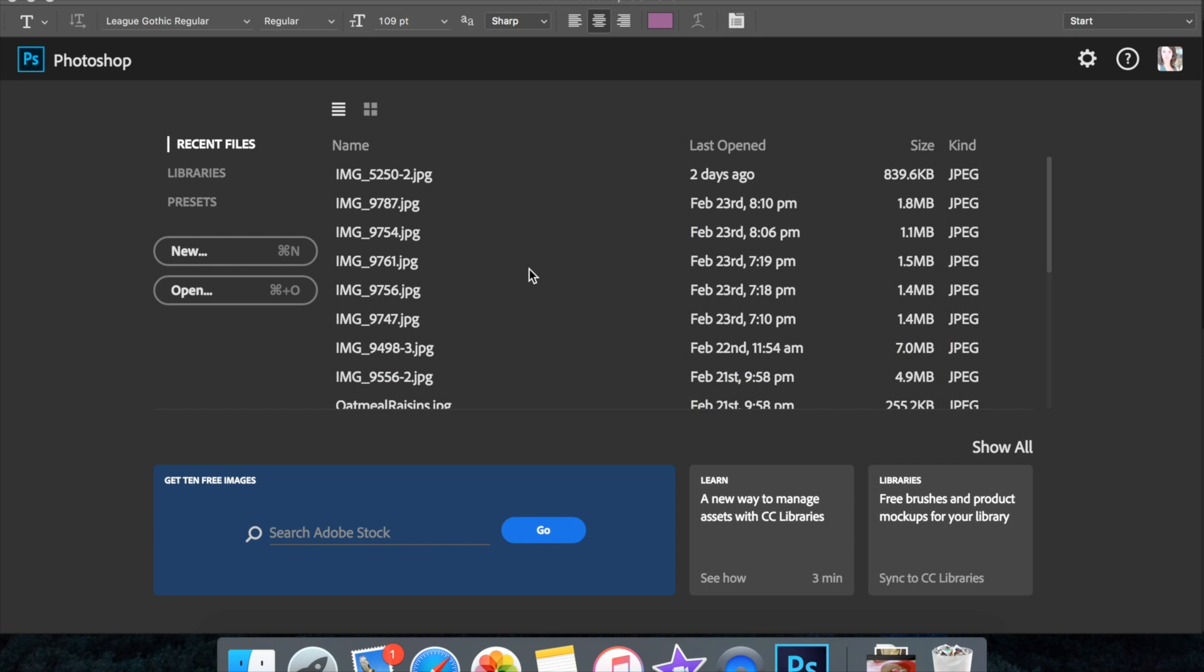So today I have a video that's completely not related to what I usually talk about. No food, no fruit, or anything like that. This is actually an editing tip.